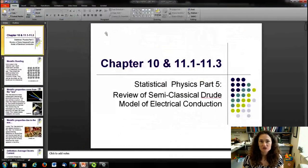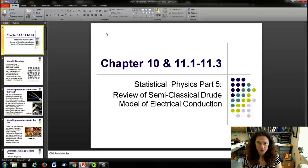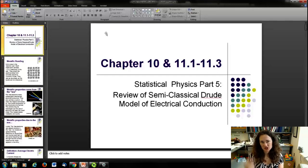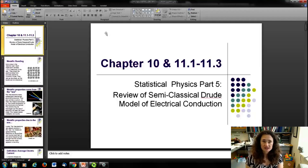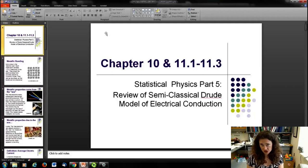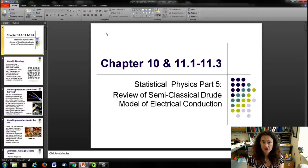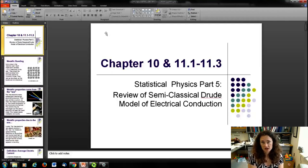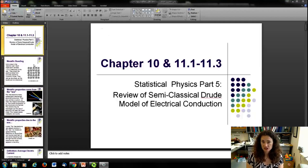Today I want to do a review — hopefully a review. This should be covered in the second semester of introductory physics. I'd like to cover the semi-classical Drude model of electrical conduction, and then discuss what's wrong with the model, which will lead into a discussion of the correct model using Fermi-Dirac statistics. This is covered at the end of chapter 10 and the beginning of chapter 11.